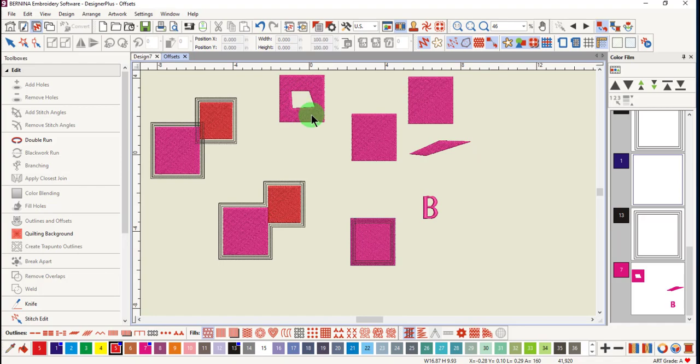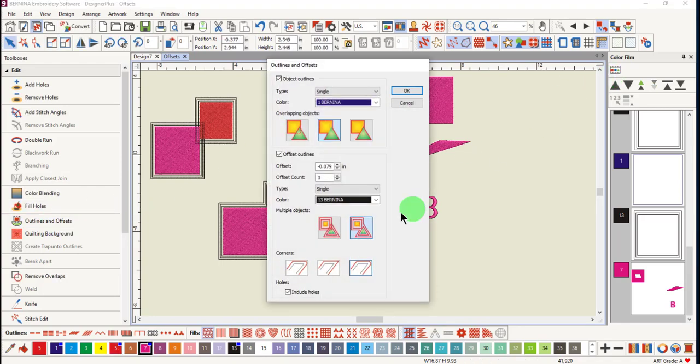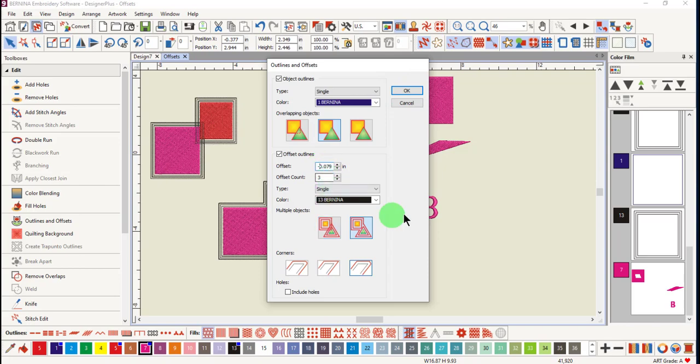Next, choose the object with a hole and click on outlines and offsets. First, uncheck include holes and change the offset back to a positive offset.